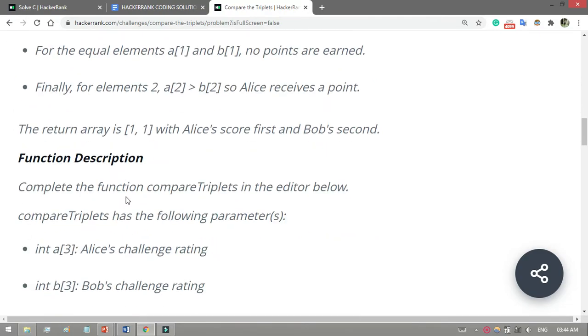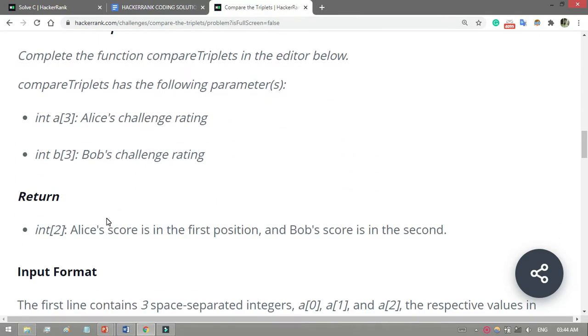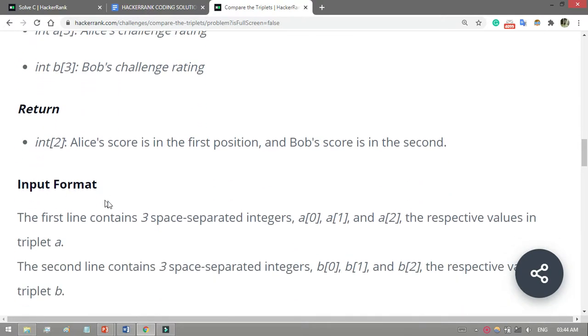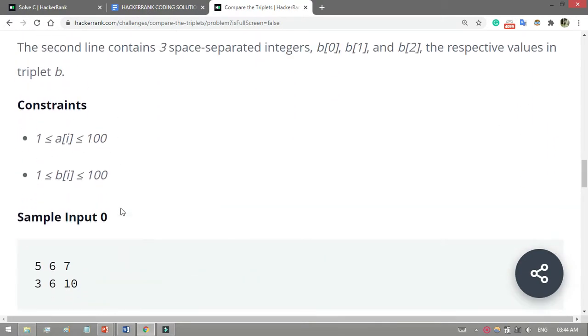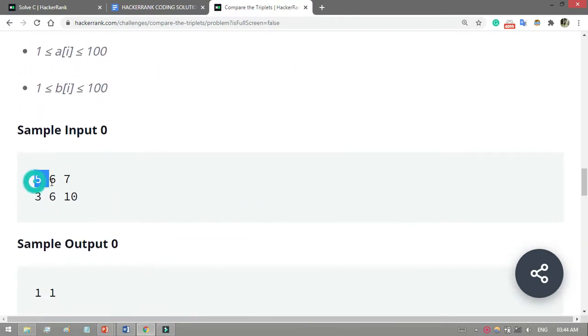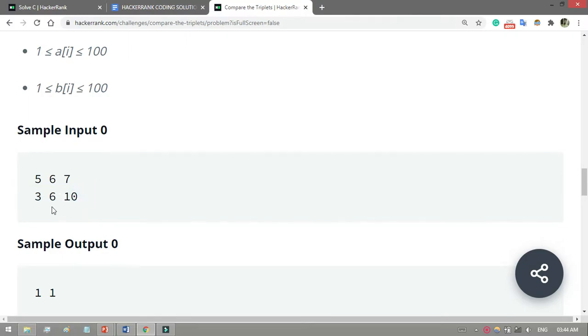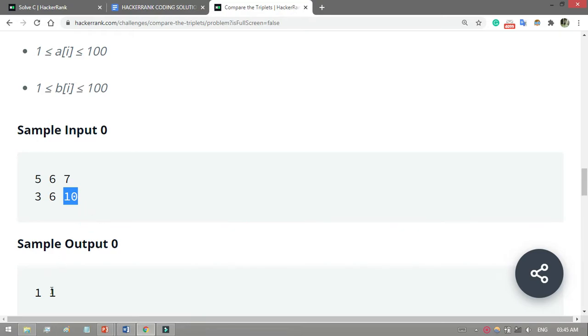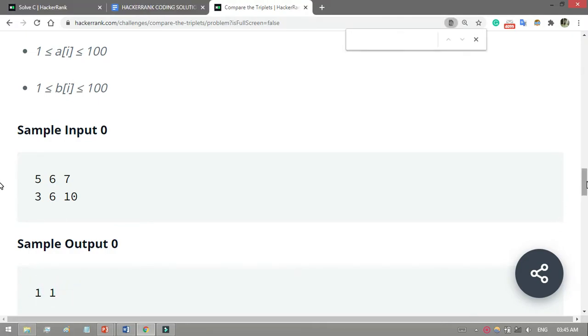This is the comparison. If you read all those things you can understand. If I put [5, 6, 7] for Alice and [3, 6, 10] for Bob - remember, 5 means a[0] and 3 means b[0]. For 5 versus 3, Alice's is greater, so Alice gets a point. 6 equals 6, so nobody gets a point. For the third comparison, 10 is greater than 7, so Bob will score one. At first this is Alice's score and this is Bob's score. Let's start coding.